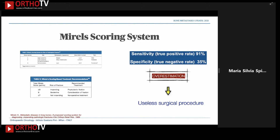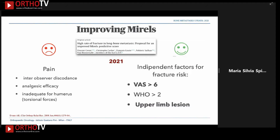The most widely used is the Mirels scoring system, with scores from one to three points for site, radiographic appearance, dimension of the lesion, bone involvement, and pain. It is easy to apply in the clinical setting but has problems with sensitivity and specificity, leading to overestimation of fracture risk and unnecessary surgical procedures.